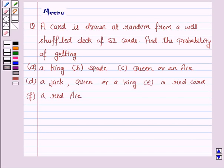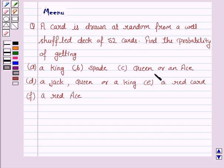Hello and welcome to the session. Let's work out the following problem. A card is drawn at random from a well-shuffled deck of 52 cards. Find the probability of getting: a king, a spade, a queen or an ace, a jack, queen or a king, and a red card or an ace.